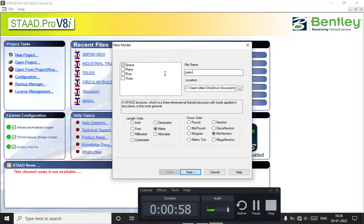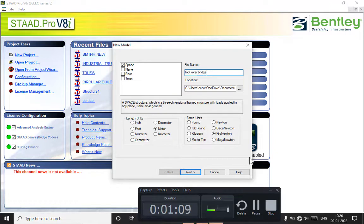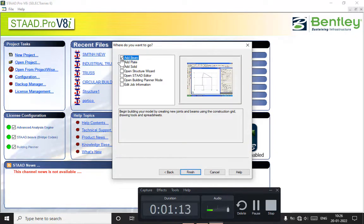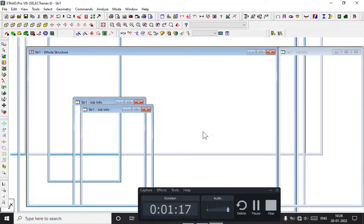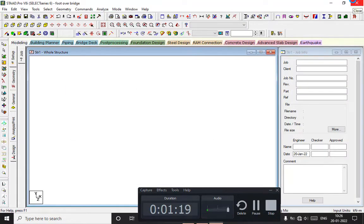We will take it as a foot-over bridge, which will be better. The length units will be in meters and the force unit will be in kilonewtons. Go to click on next, then click on finish, and our software will open.